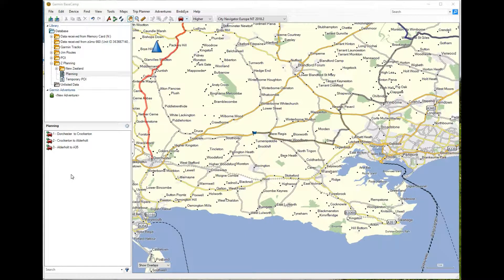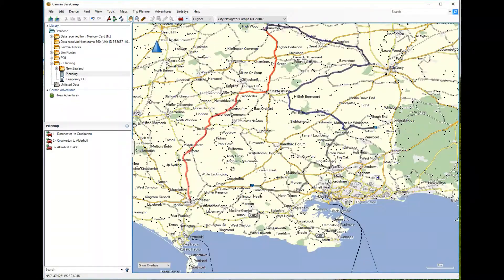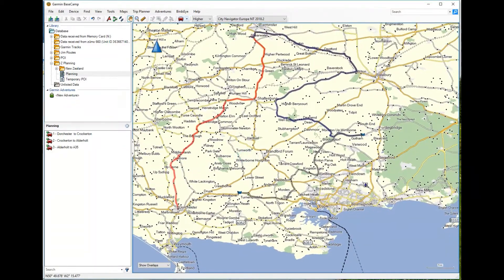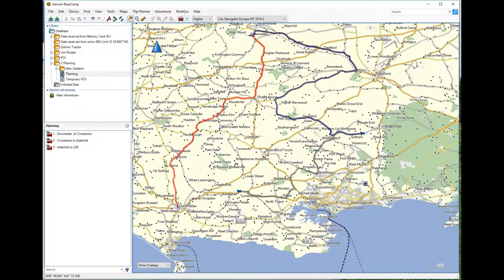This short video shows how we can take a route created in Basecamp and export it into Google Maps, where you can share it or print it. It looks a lot nicer and it's easier to share — send out an email or post on a website.